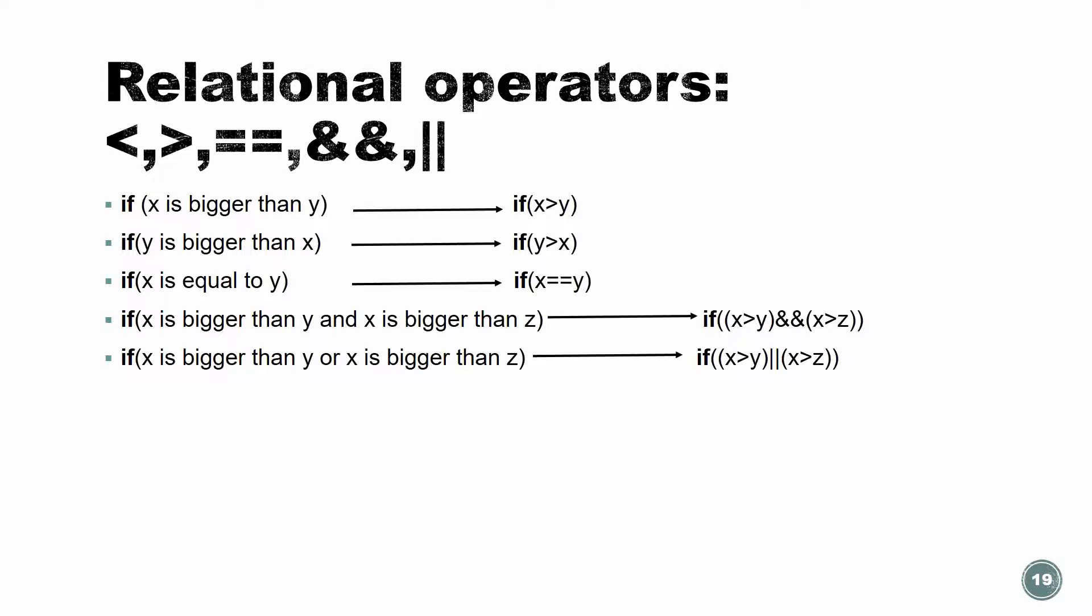And how do we do OR? If we want to condition either this one or this one, instead of using two ampersand, we're going to use two lines. So it's going to be either x is bigger than y or x is bigger than z. And only if either one of them is happening, we're going to go into the nested line and do whatever we wrote there.